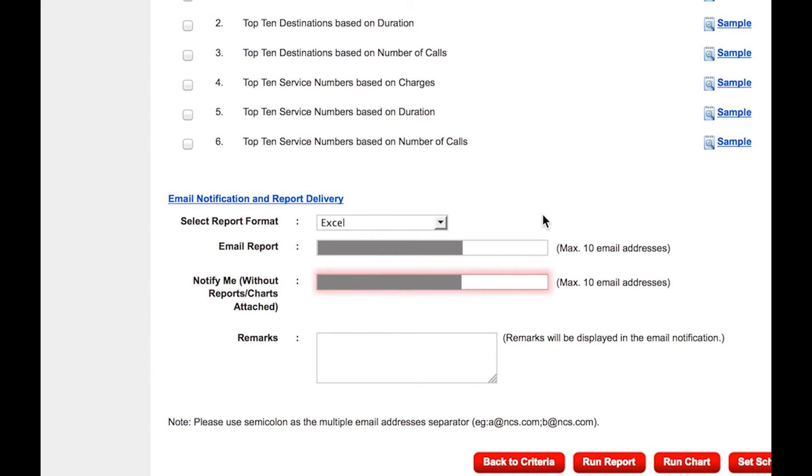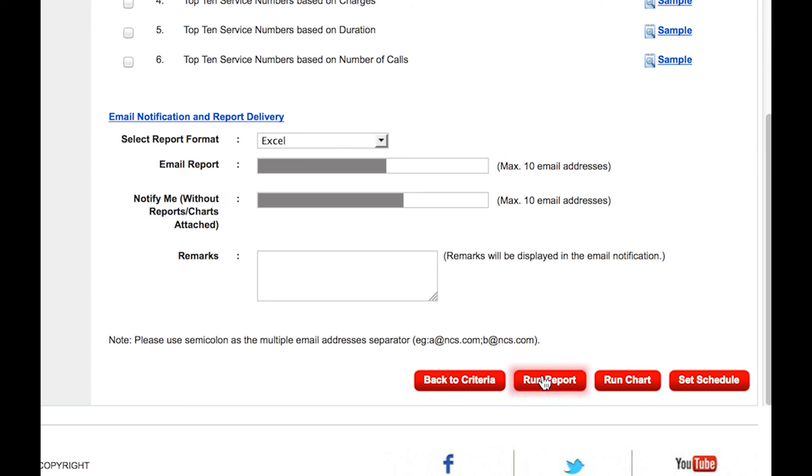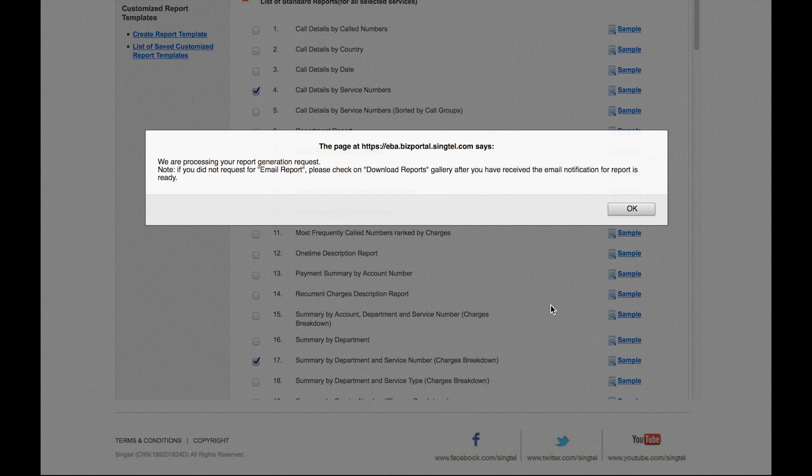Alternatively, you can choose to be notified. You can log in to the portal to download the report once it is ready. Click on Run Report.